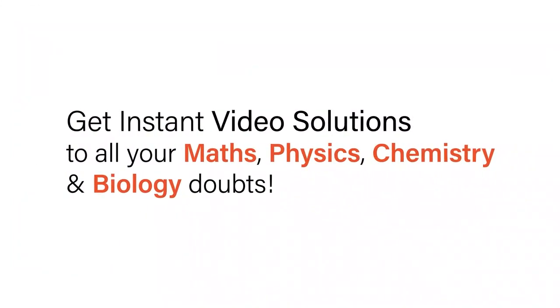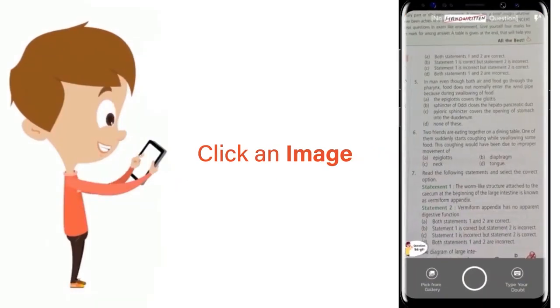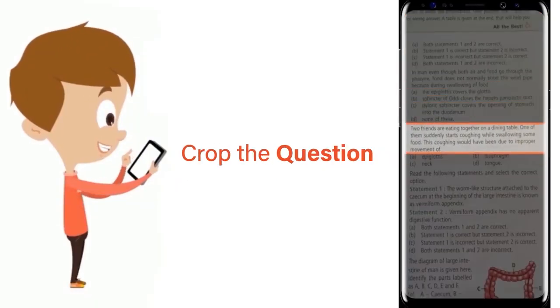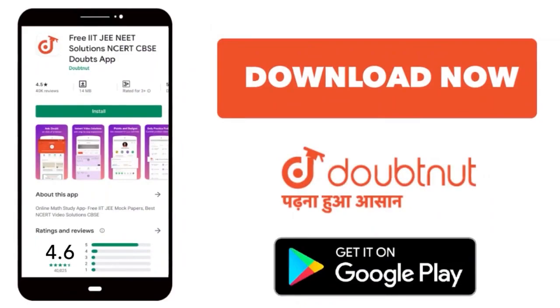With Doubtnit get instant video solutions to all your maths, physics, chemistry and biology doubts. Just click the image of the question, crop the question and get instant video solution. Download Doubtnit app today.